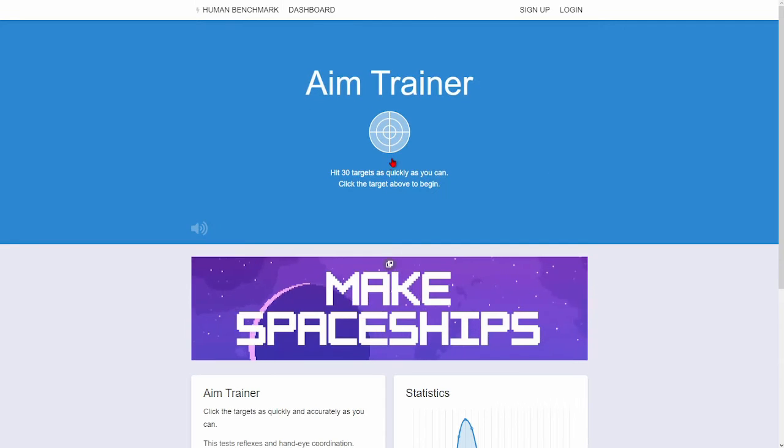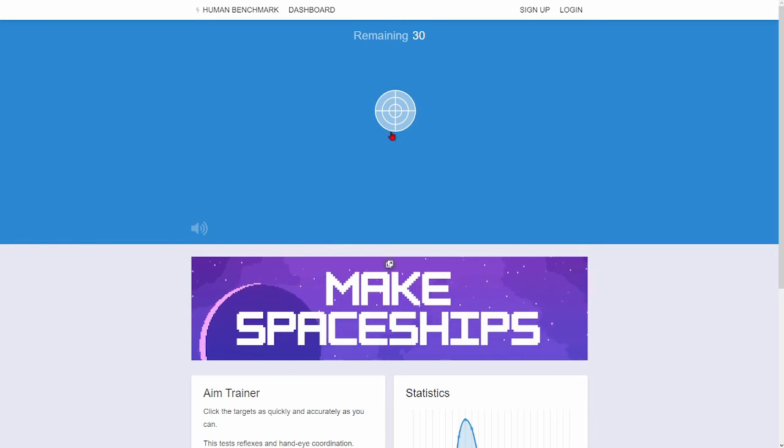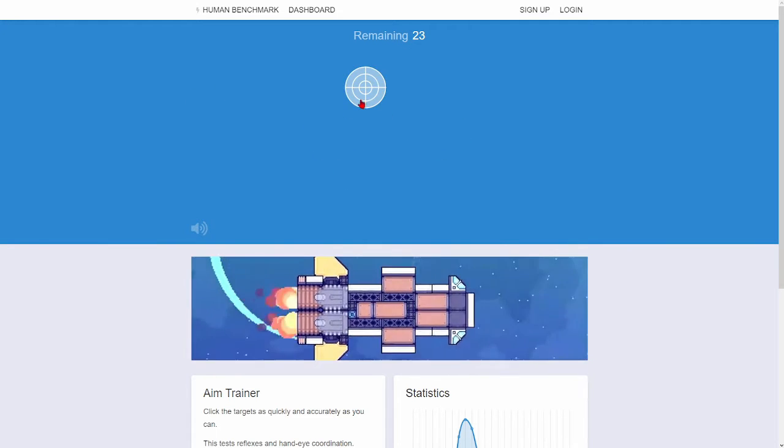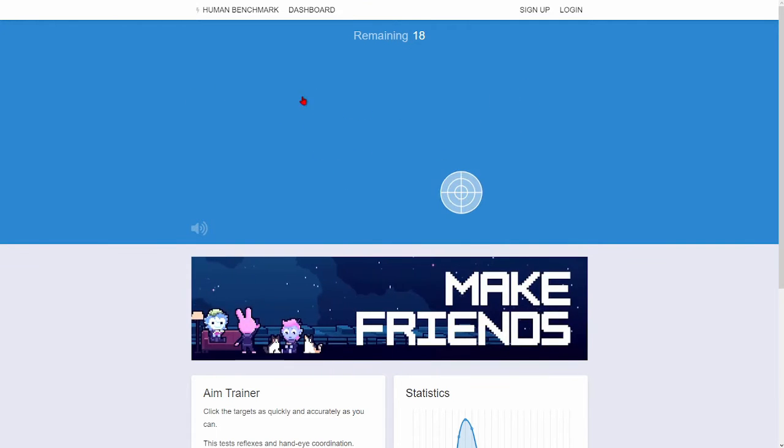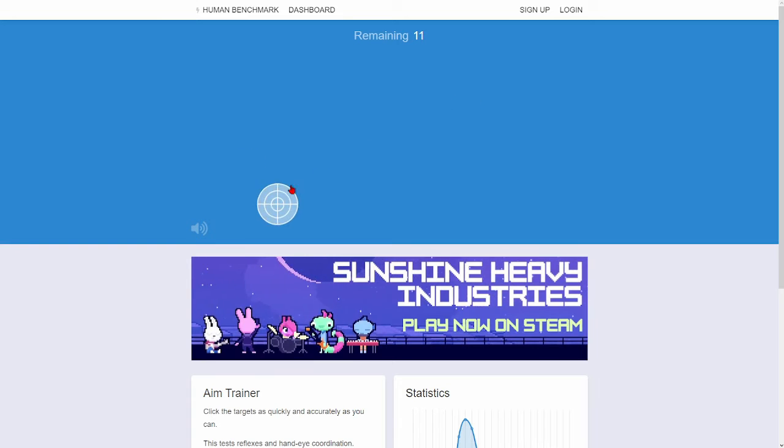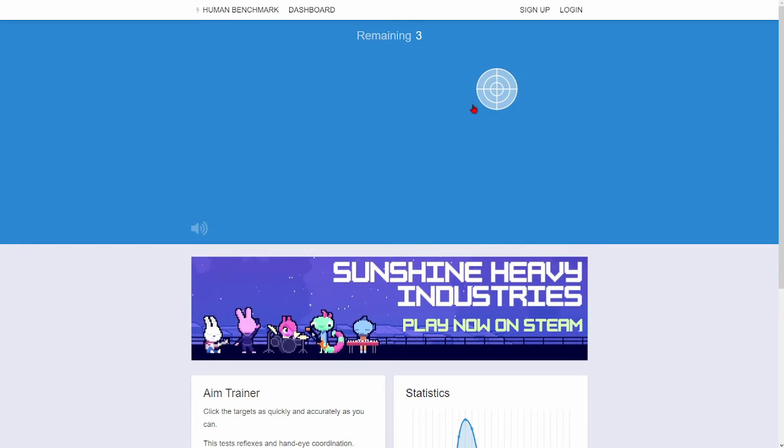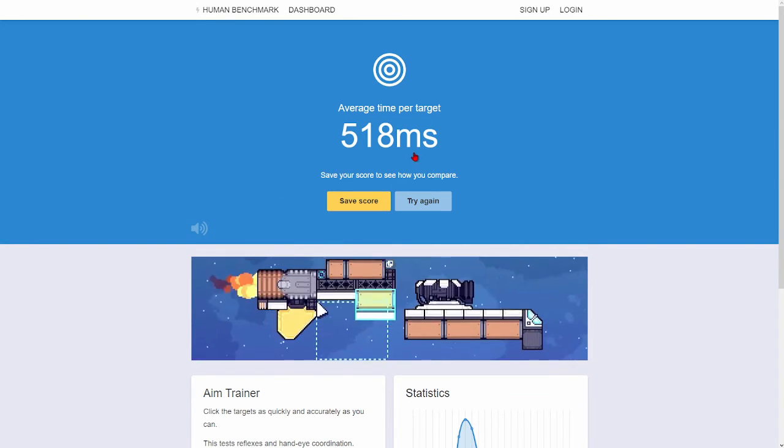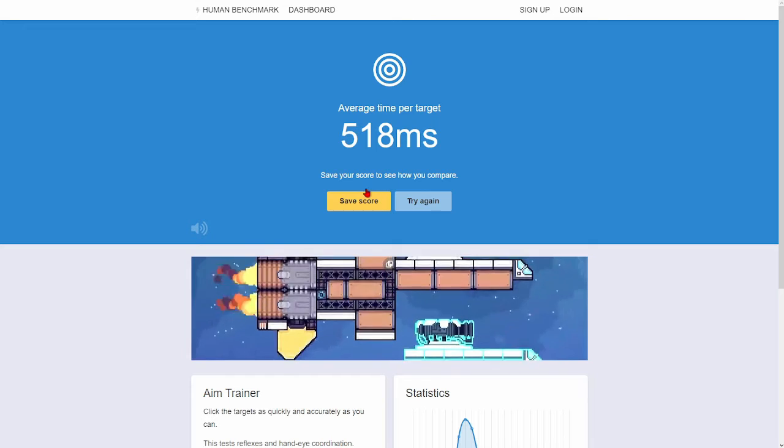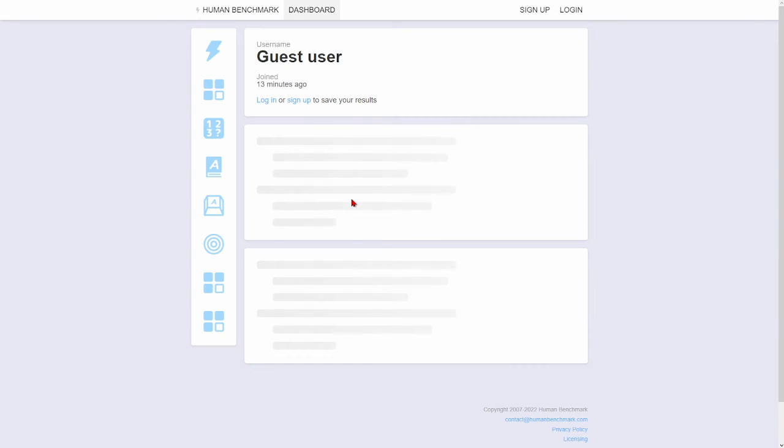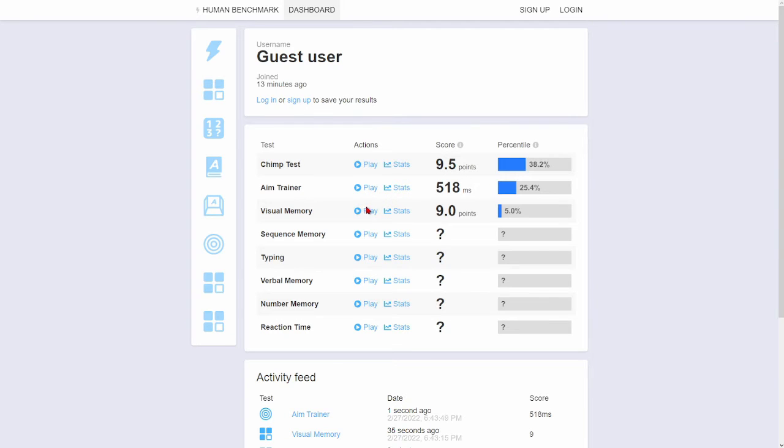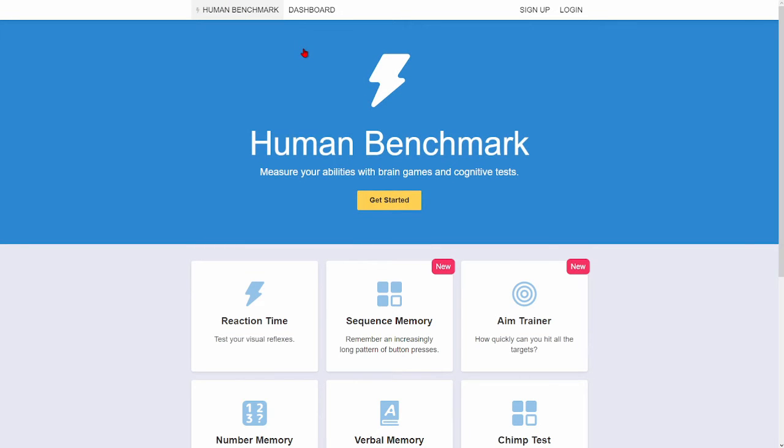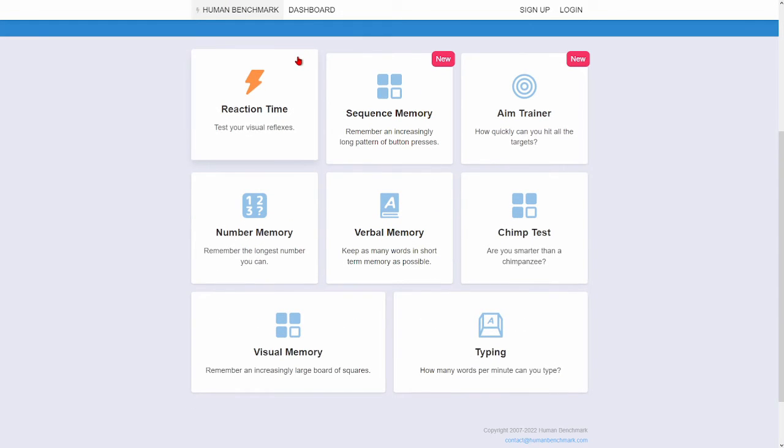Aim trainer. Is that good? Probably not. Oh. Hmm, I mean, that's better than I thought. I can't really aim, so...